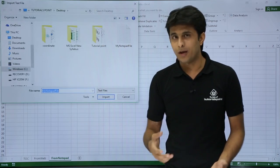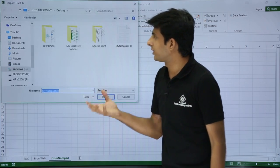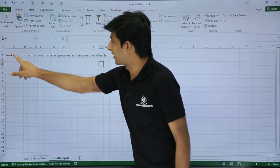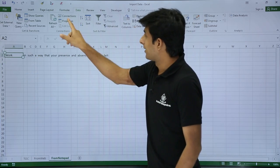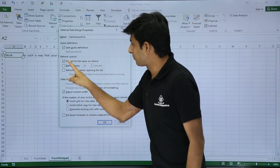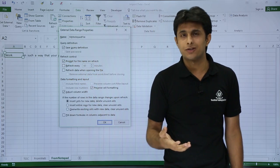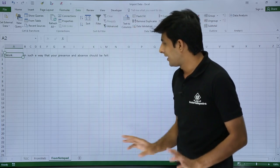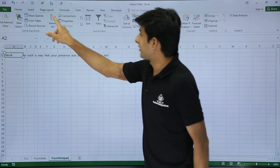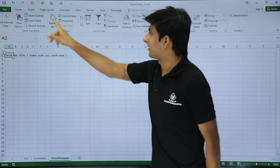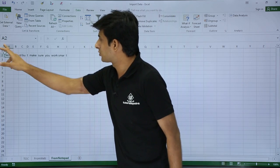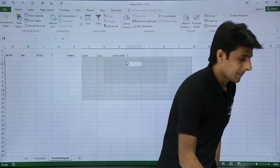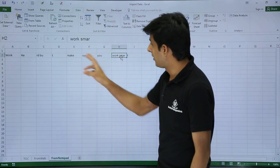The issue is that Refresh is asking which file to use each time. To fix this, keep your cursor on the imported data, click Properties, and uncheck the option 'Prompt for file name on refresh'. Click OK. Now when I click Refresh, the text changes automatically — it now shows 'Work hard but work smart' without any prompt. The data updates directly from the notepad file.